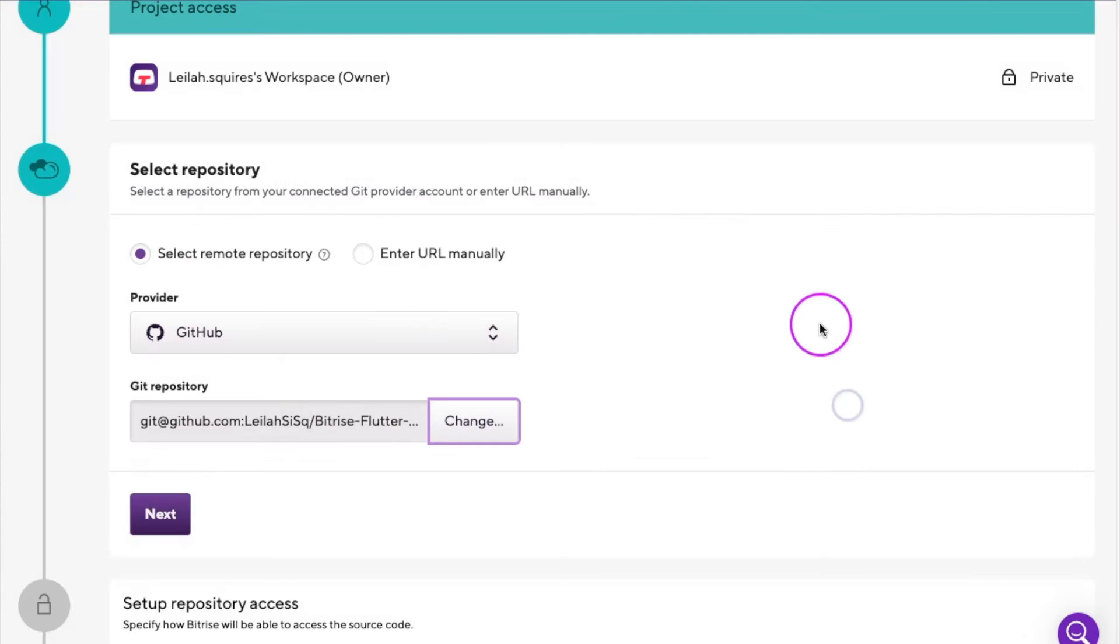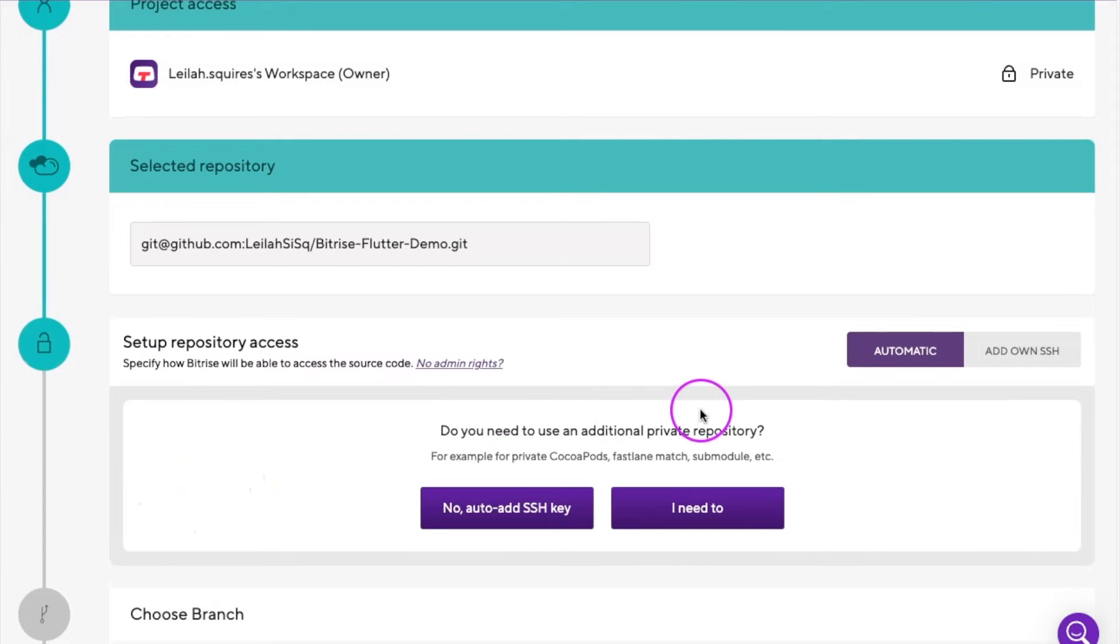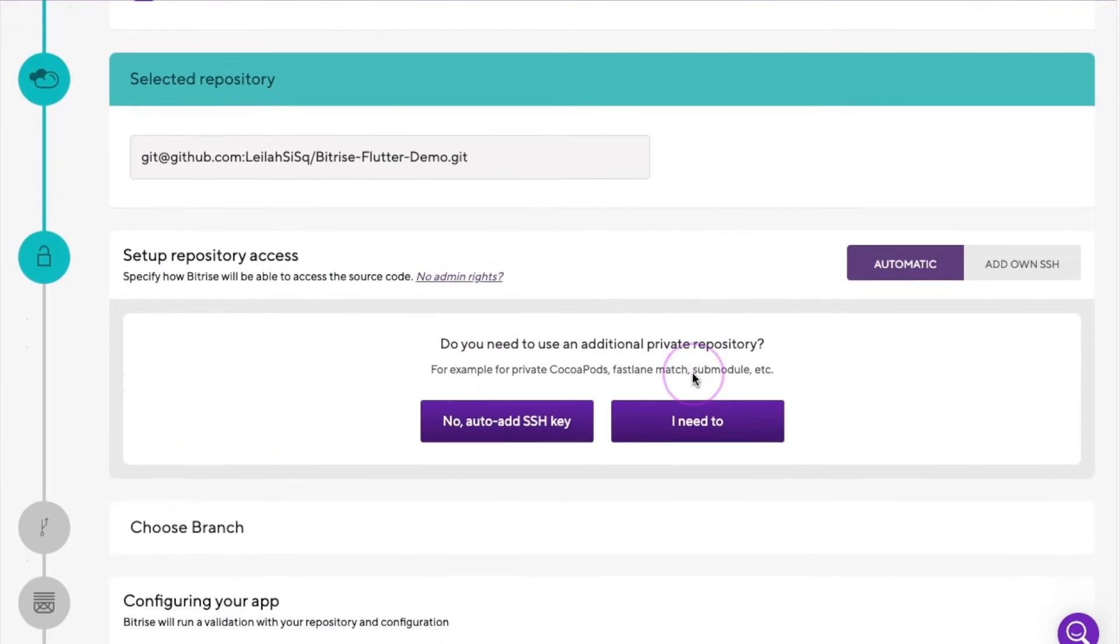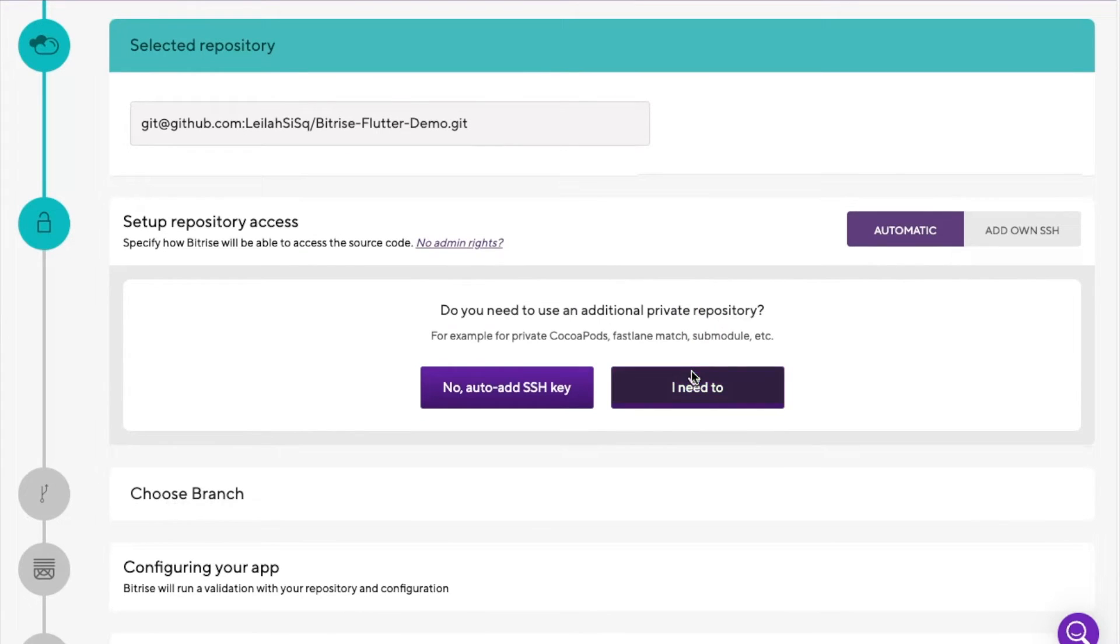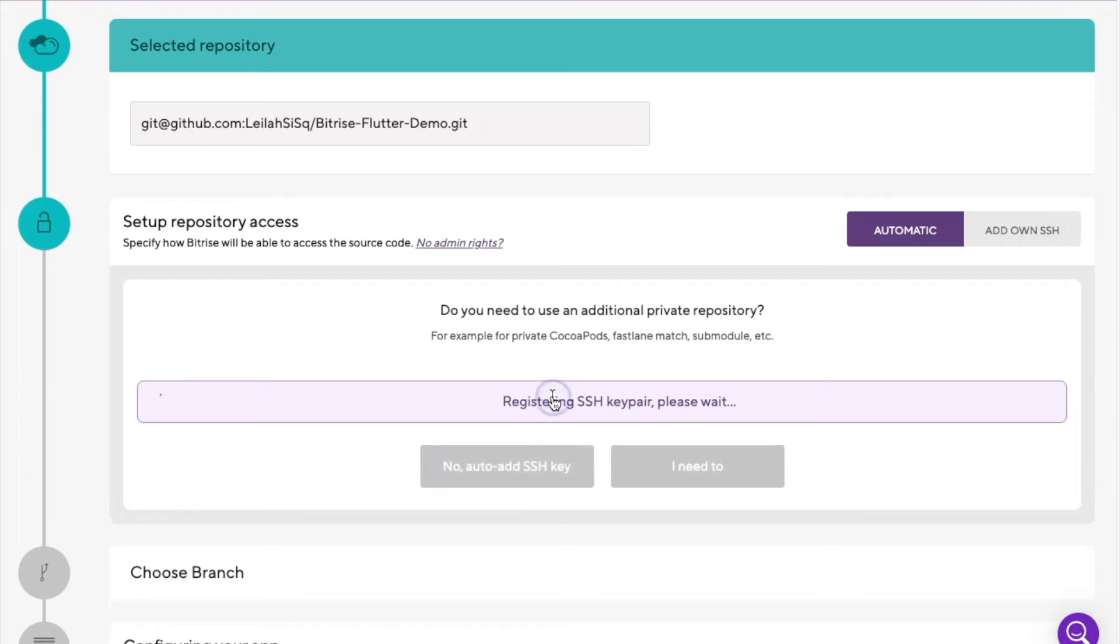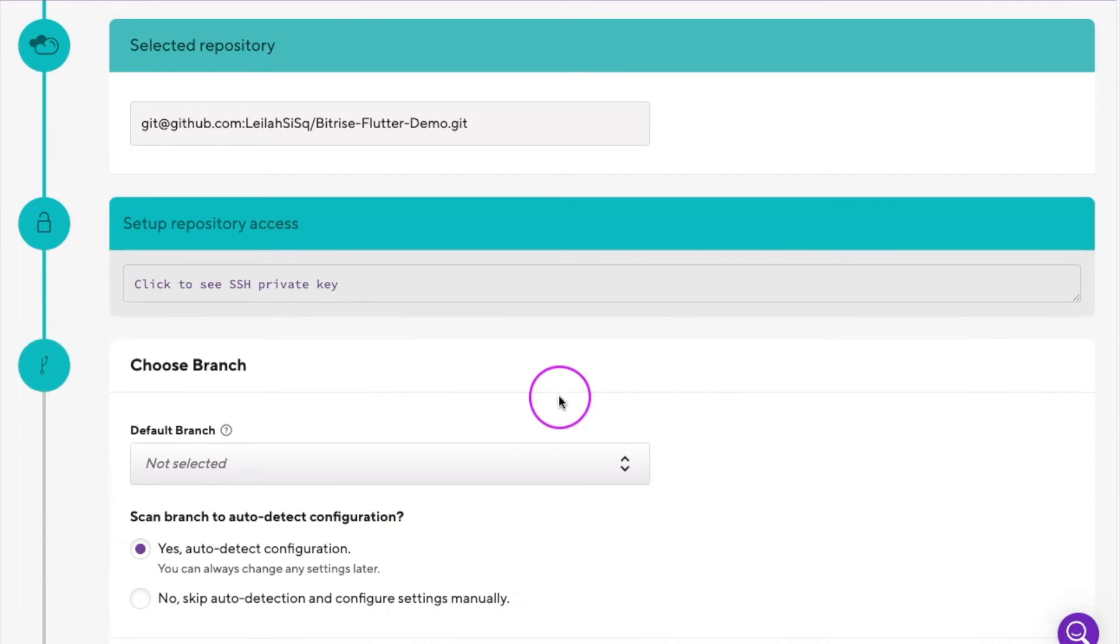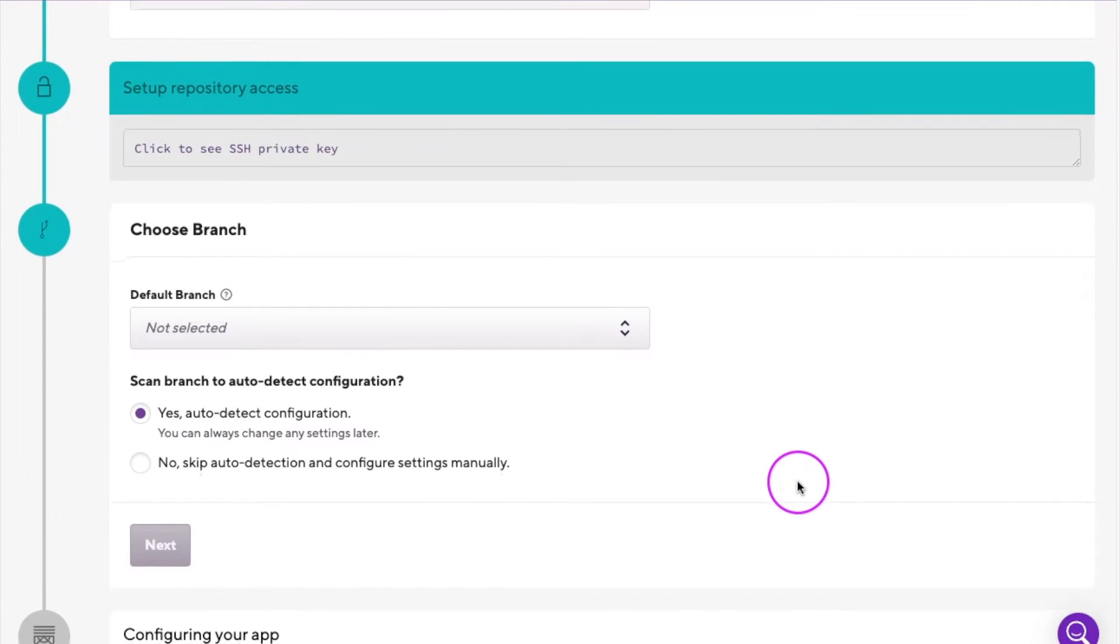Next up is to set up repo access by choosing an automatic or manual SSH key. This allows Bitrise to access your repo. In our case, I will pick to auto add my SSH key. If you want to choose the other options, you can find instructions on our SSH key Bitbyte.